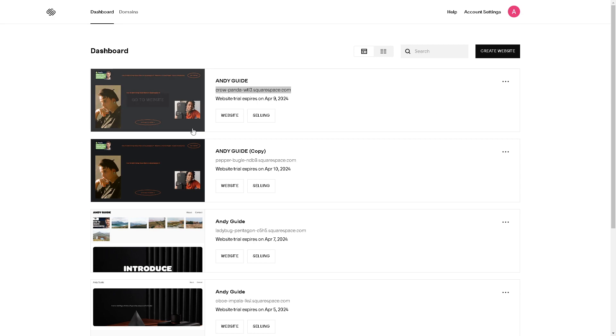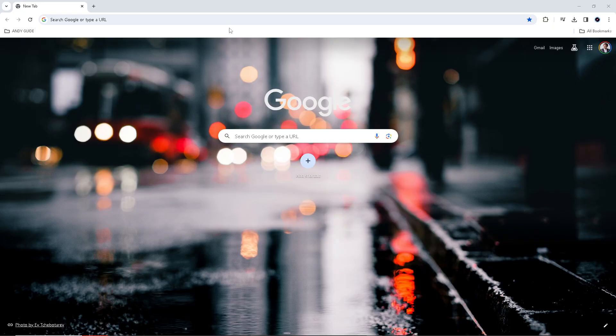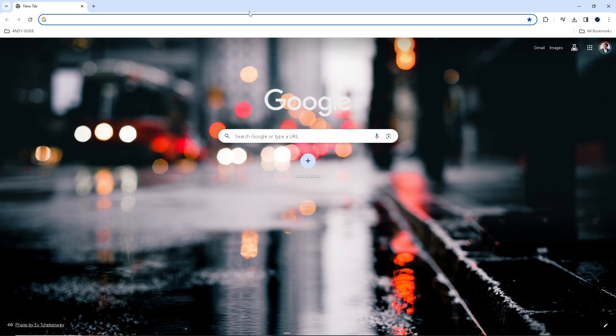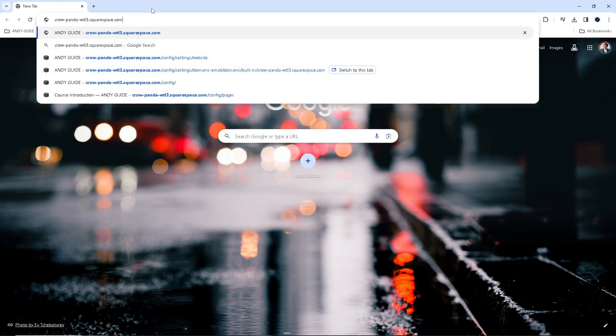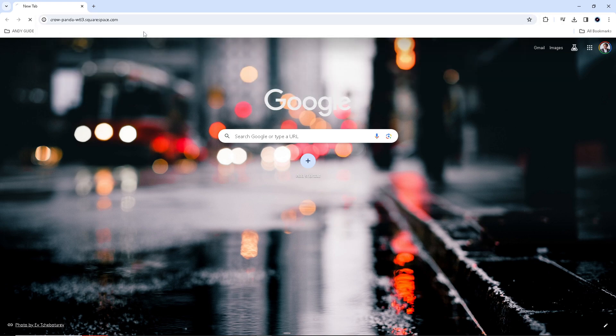Then go to a search bar. From here, you need to type or paste the copied domain name. Alright, click on it.